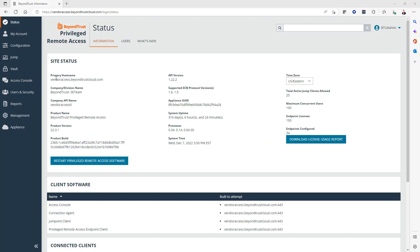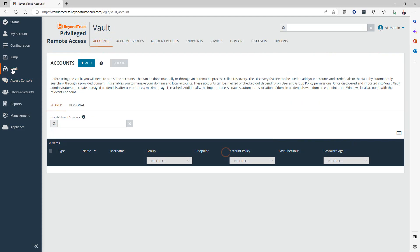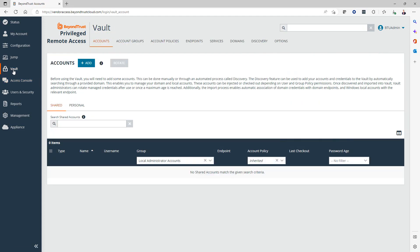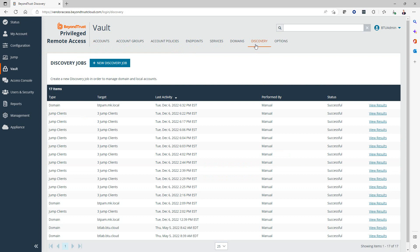We're back in the PRA App and Console, also known as /login. Now we're going to go through the process of discovering local administrator accounts for the purpose of managing their passwords. This time we're going to use the JumpPoint technology, our agent-free approach. Let's go over here to the vault, and I'm going to initiate a new discovery.